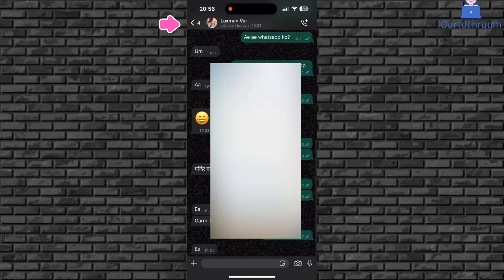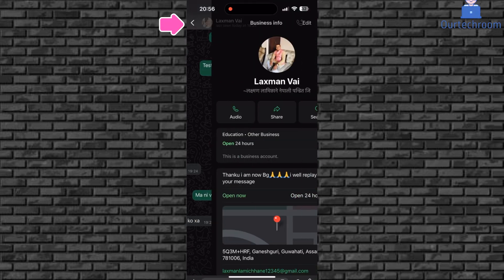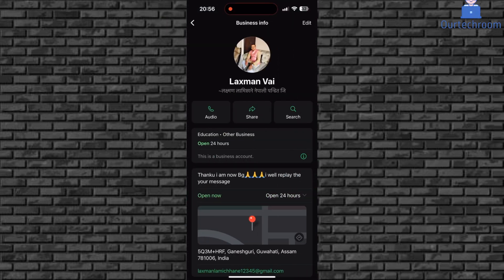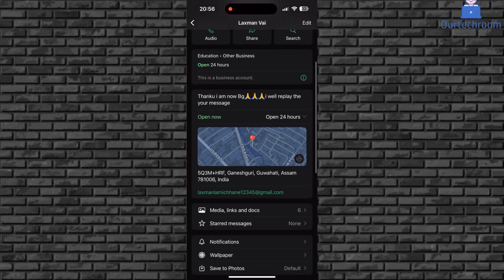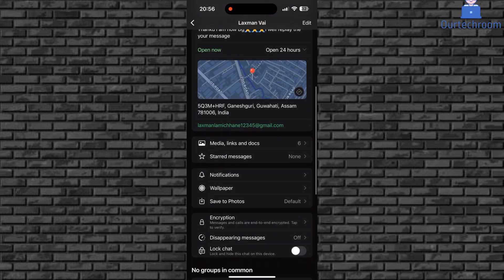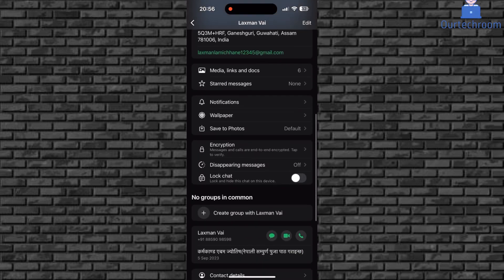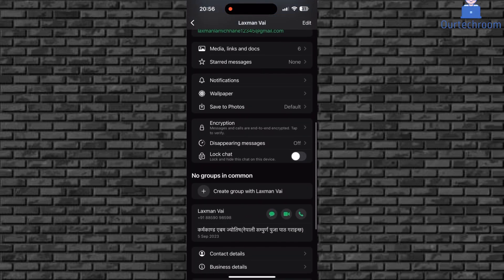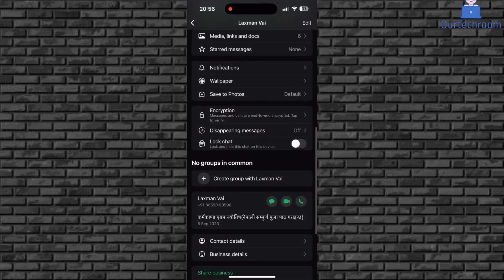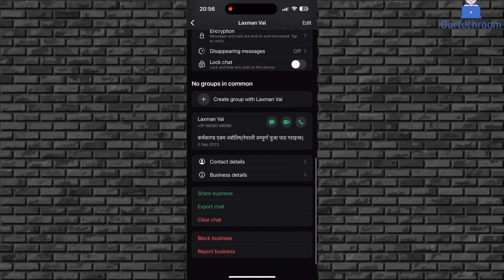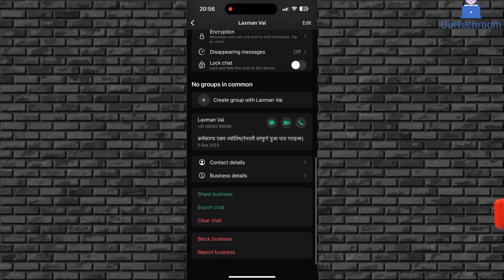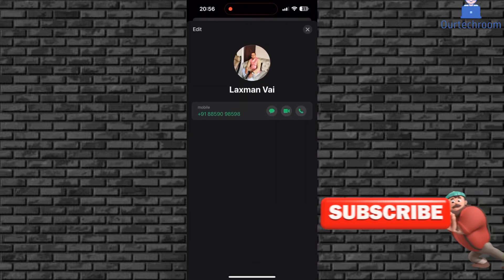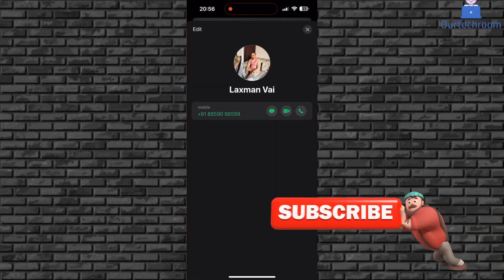Next, click on profile at the top. Scroll down and then click on contact details. This will show the contact details.